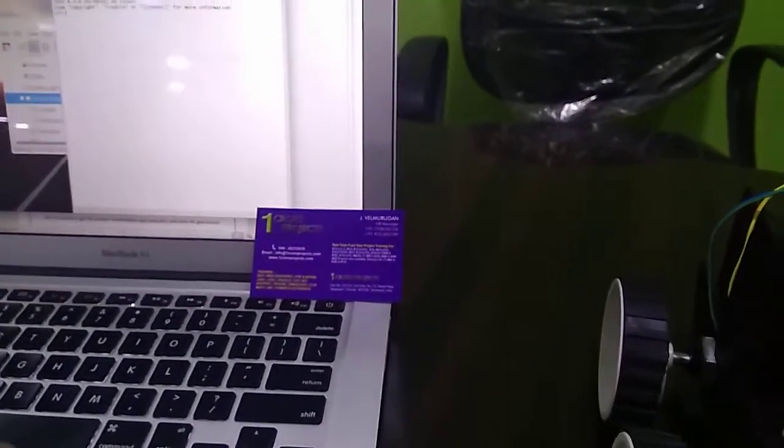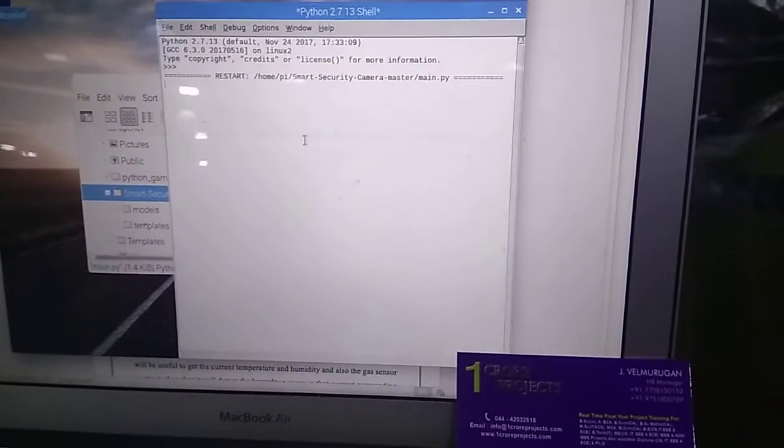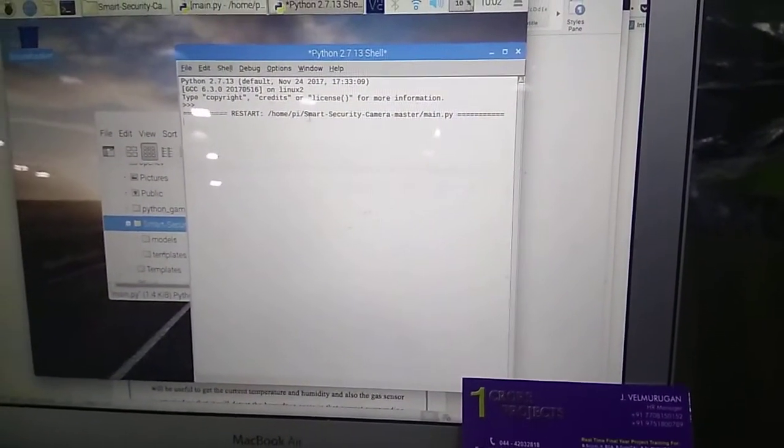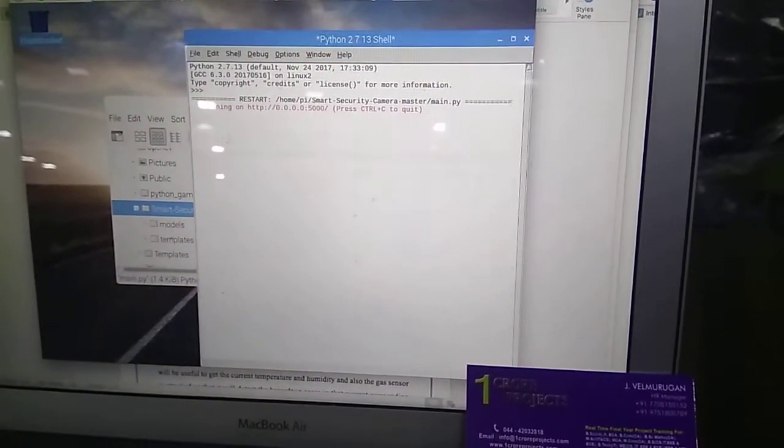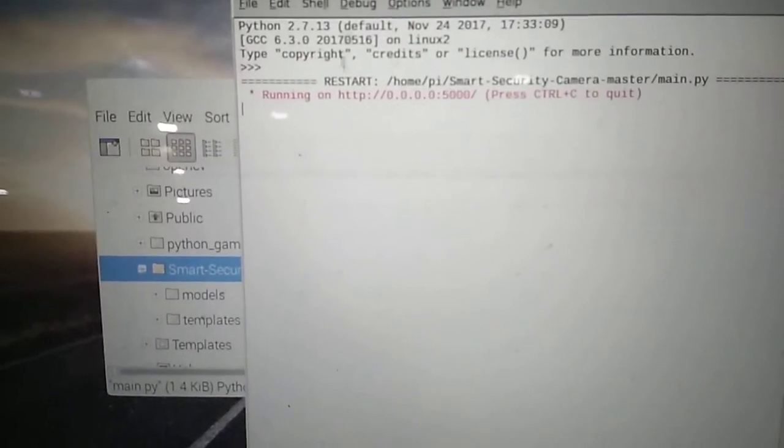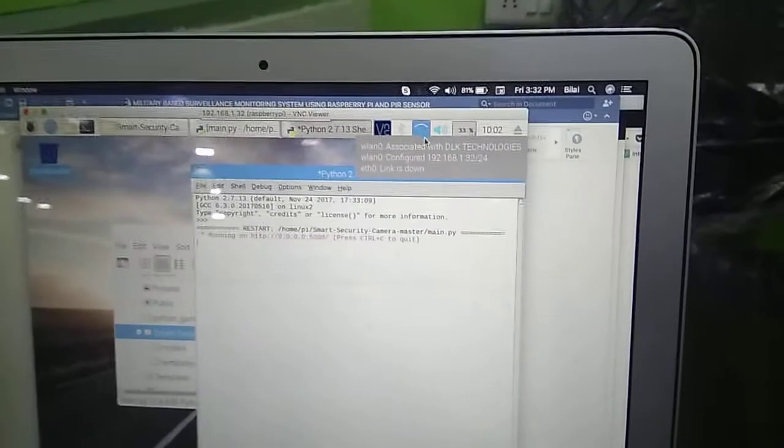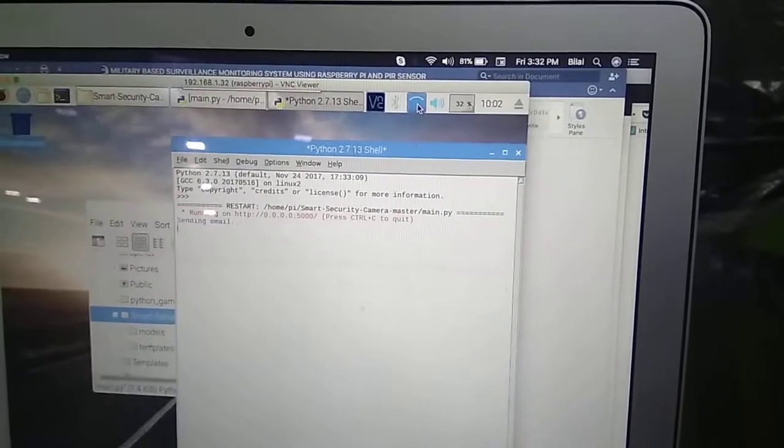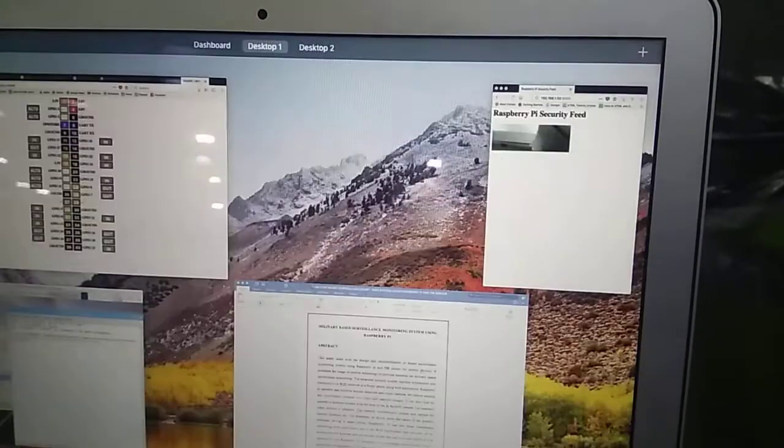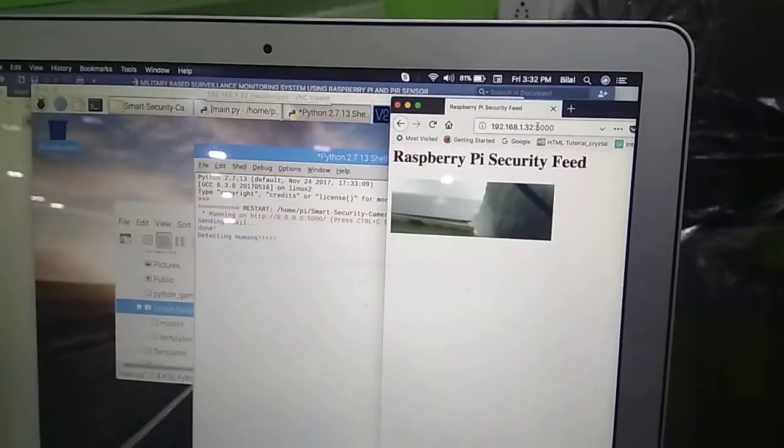So the program, the script is running now. And it's running on our HTTP port 5000 which is a local host and now I am going to connect local host in my lab.